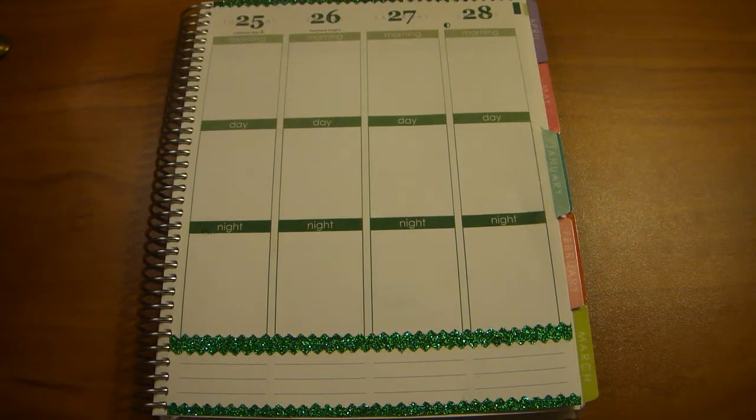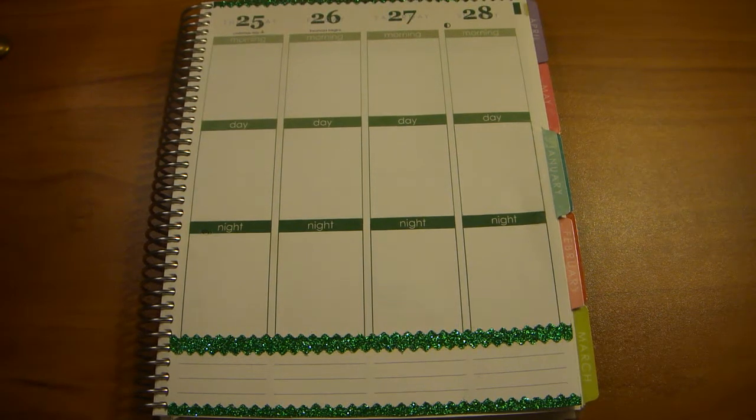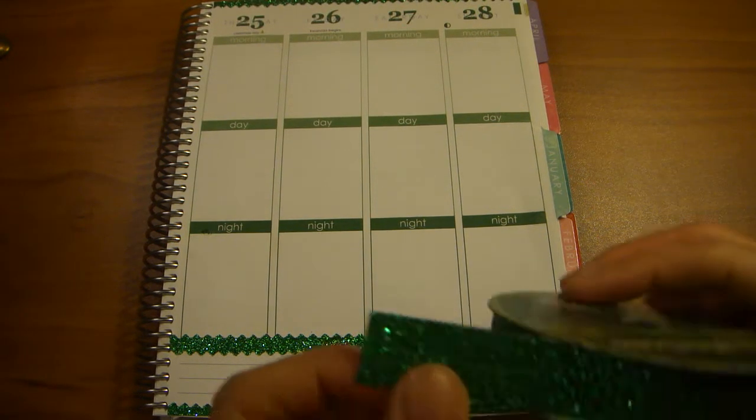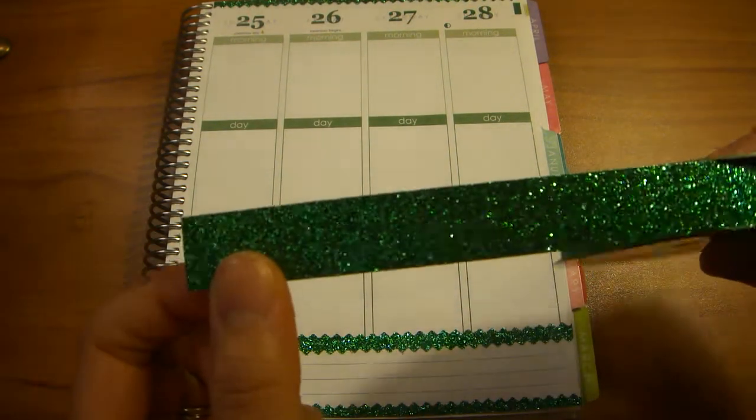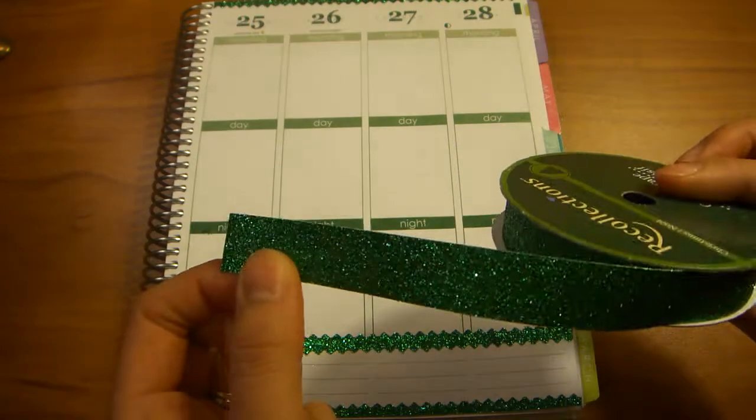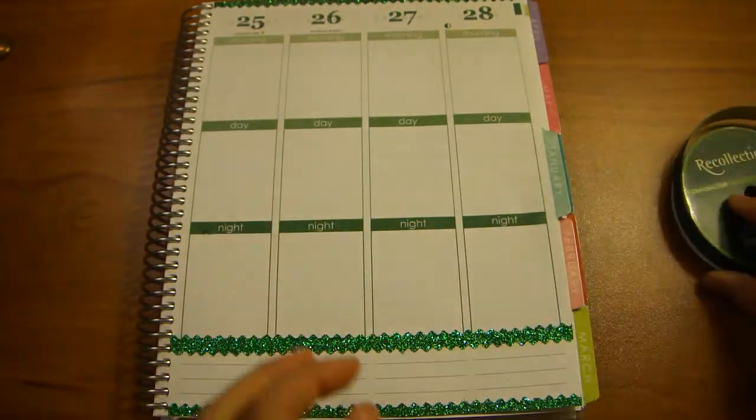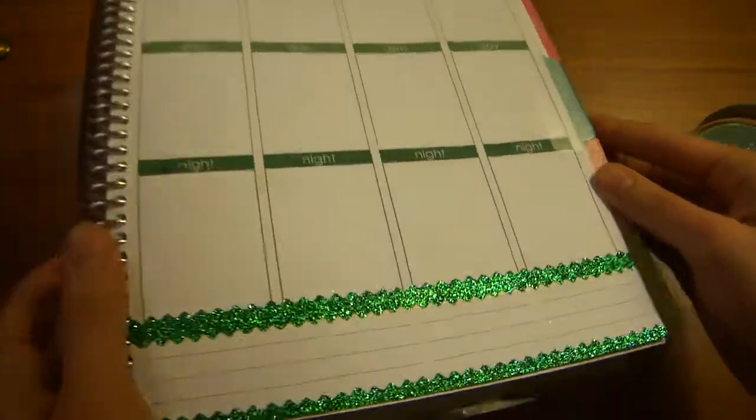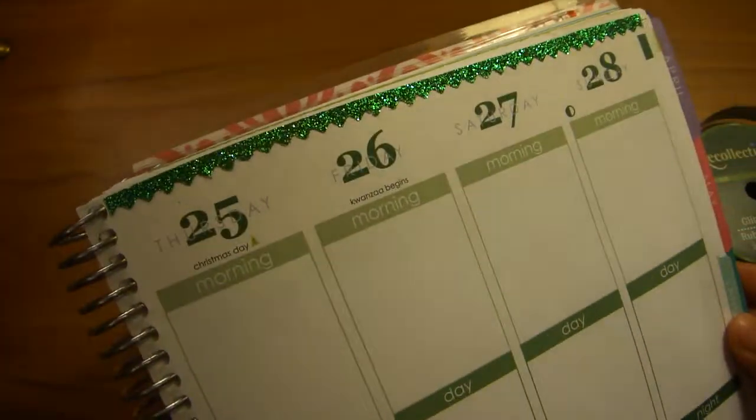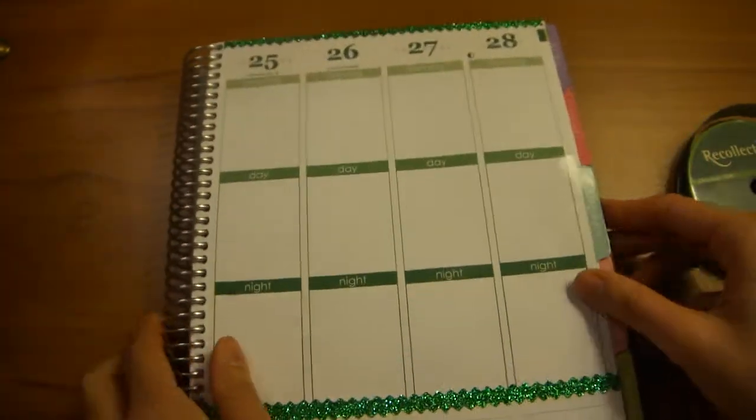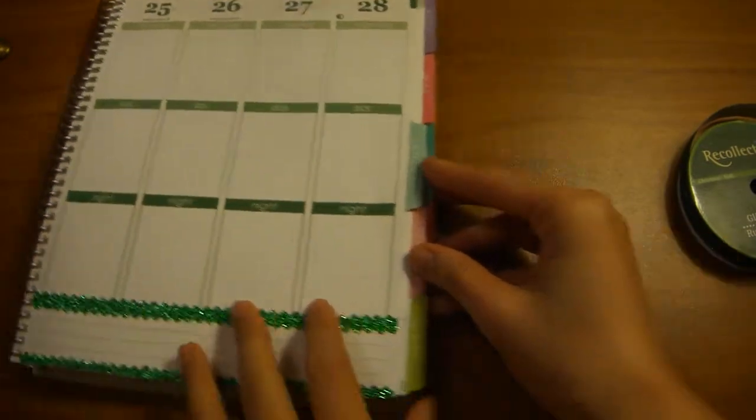Hi everybody! In today's video, I'll be showing you how to turn this regular glitter tape into these fun borders for your Erin Condren Life Planner.